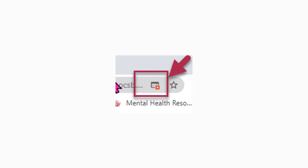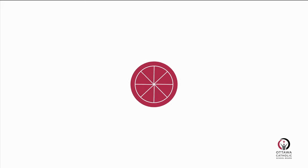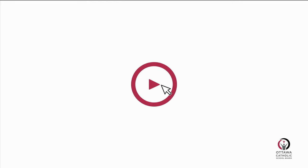And then you'll want to make sure that you click always allow and then done. And then you will need to actually refresh your browser and try again. Thanks for listening.